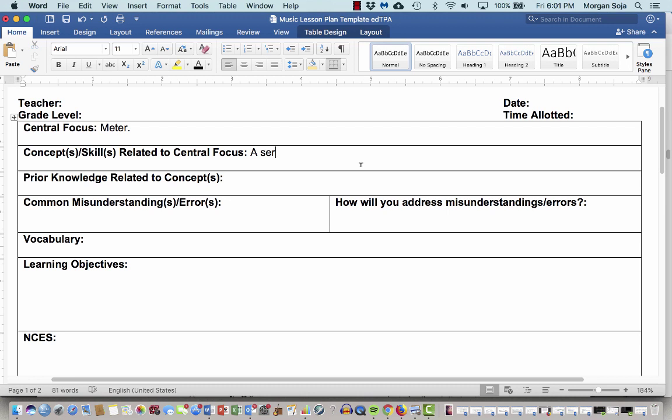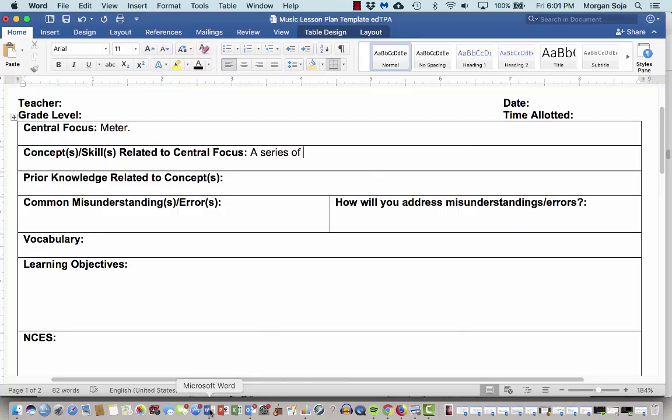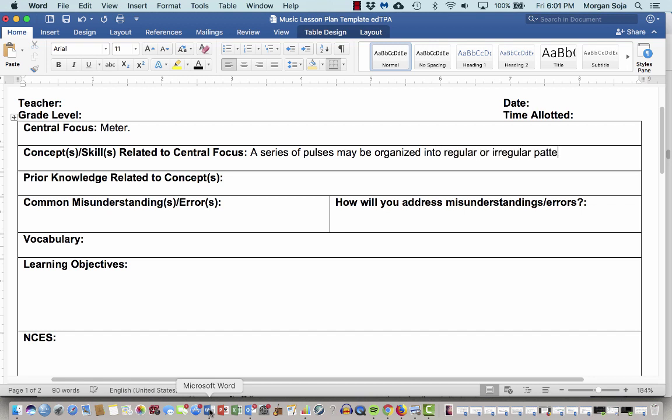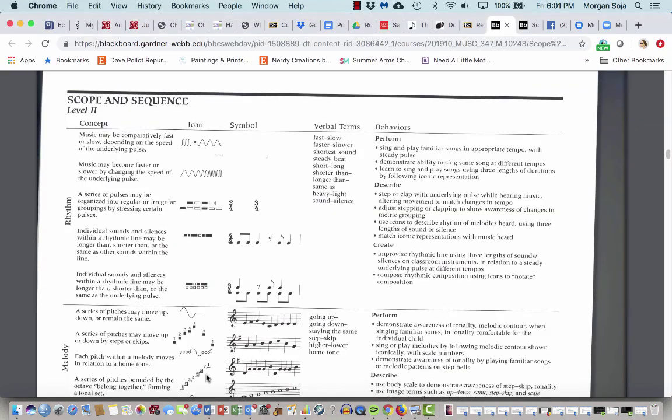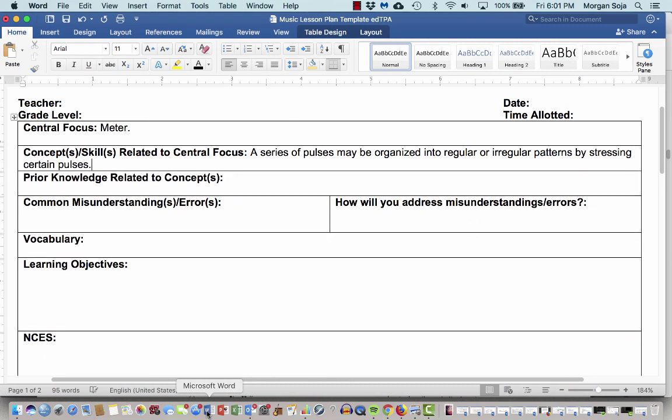A series of pulses may be organized into regular groupings by stressing certain pulses. Maybe that's what I want my kids to understand today. So the activities that I'm going to have in this case are going to be related to the kids doing things with meter. Now, this also gets into the idea of prior knowledge.